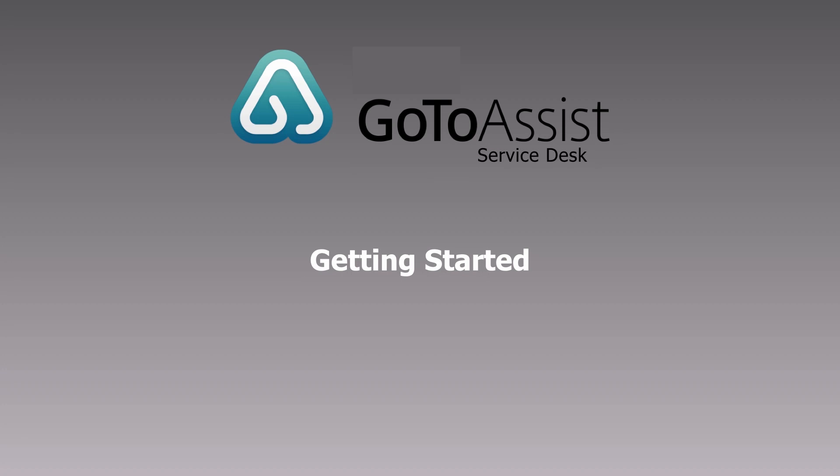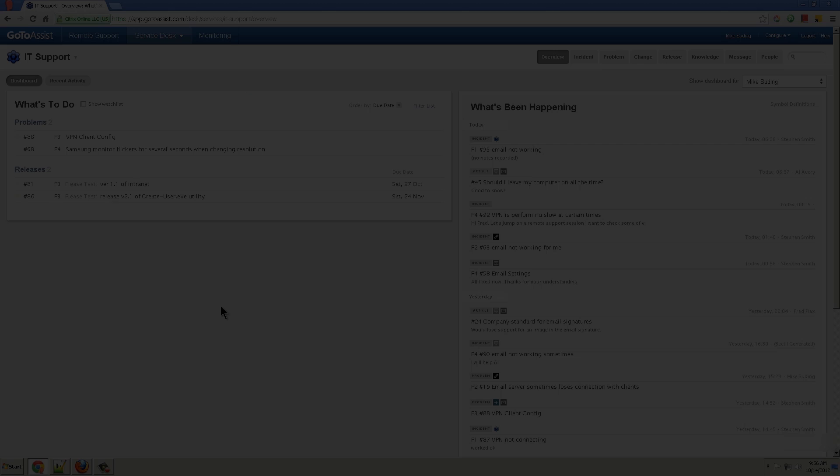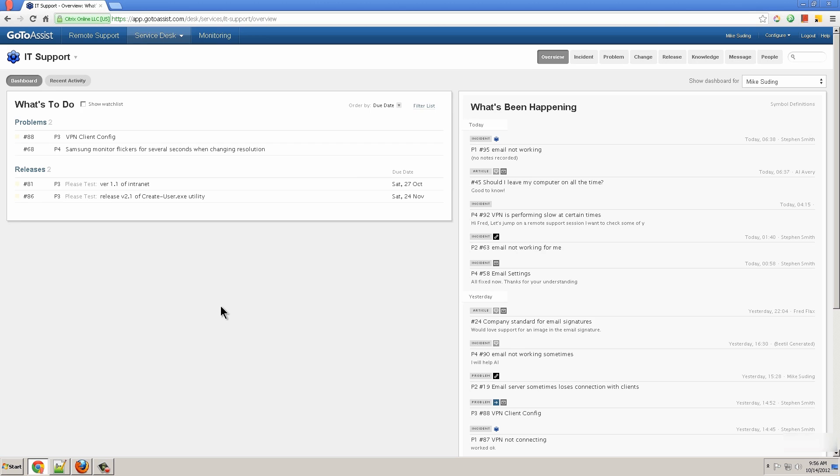This video is to help with the initial setup of GoToAssist Service Desk. When you log in for the first time, you'll come to this landing page, the Overview page.